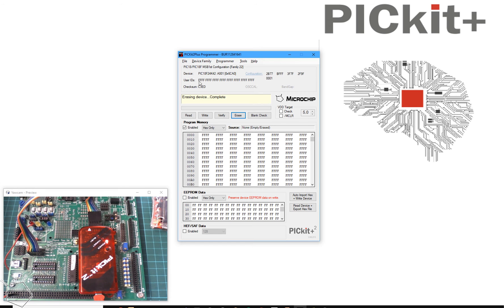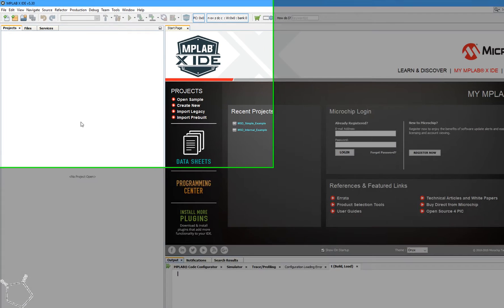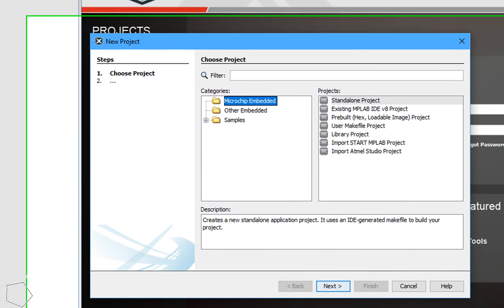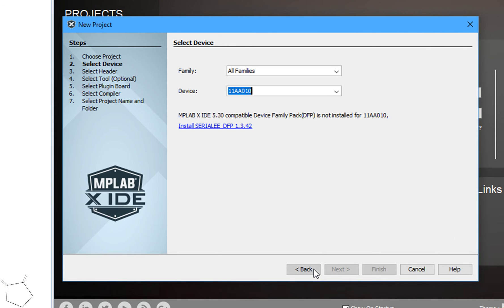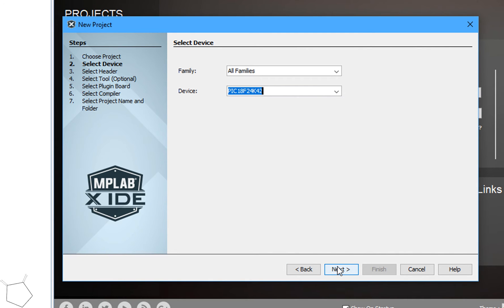We're going to go into MPLAB IDE and create a project. New project, a standalone project. Put the chip name in, it's a 24K42.